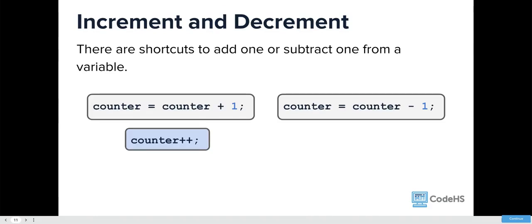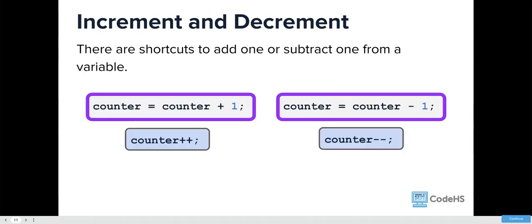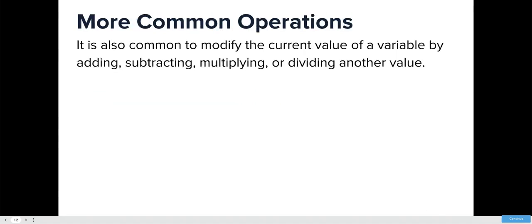It's common to update a variable using its own current value. This is called incrementing or decrementing would be going down. Incrementing would be adding one, so counter equals counter plus one. But there's faster ways of doing it. Counter plus plus, counter minus minus.